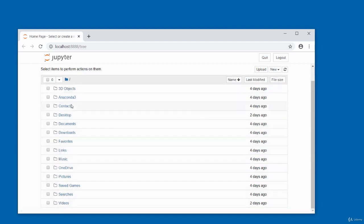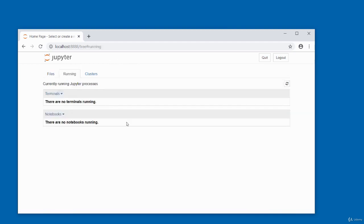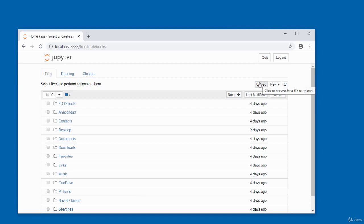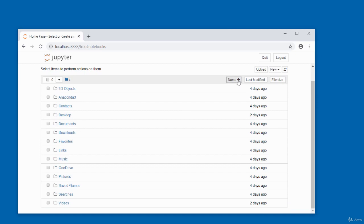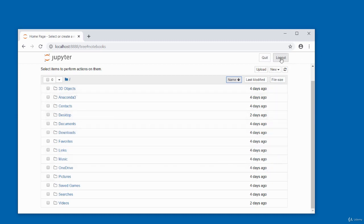The subdirectories are all clickable links to their respective directories. If you want to see what's running in the dashboard, click on 'Running' — it shows whatever is currently running. There's no terminal running and no notebook running at the moment. You can also click to upload files. The dashboard shows when subdirectories were last modified. The name arrow sorts the directory list — pointing down means alphabetical order, and clicking it again reverses the sort.